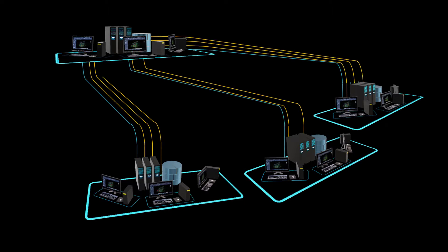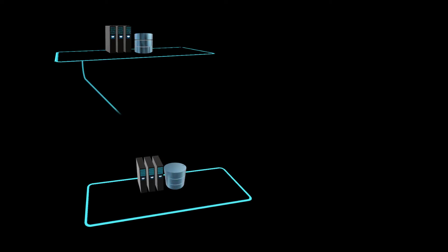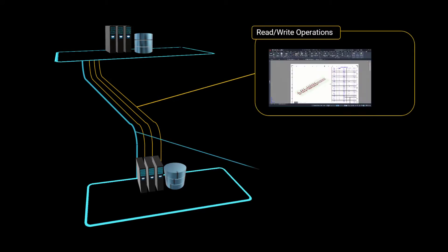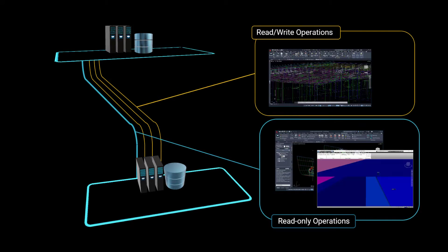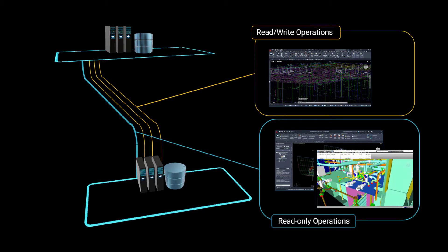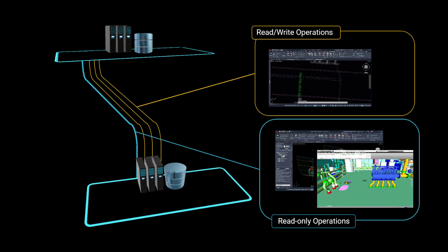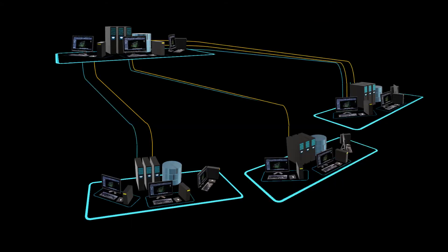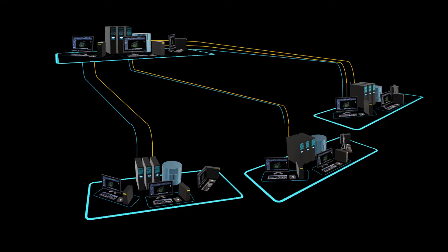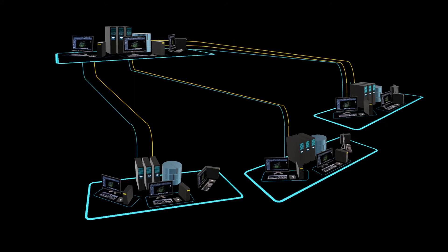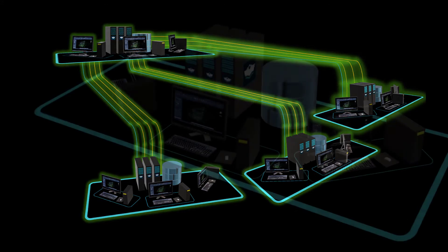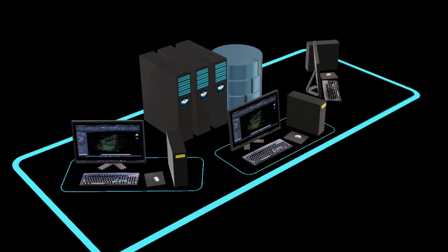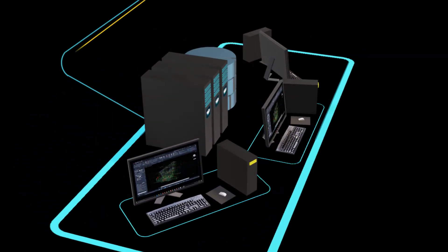This strategy reduces the impact of speed and latency issues, allowing end users to perform a wide range of selected tasks with substantially improved performance. With WorkShare Teams, the local project database is automatically and continuously synchronized with the primary database in real time, providing a seamless user experience when working collaboratively with other distributed teams. Any changes made to the project can be viewed instantaneously by other users, regardless of their physical location.